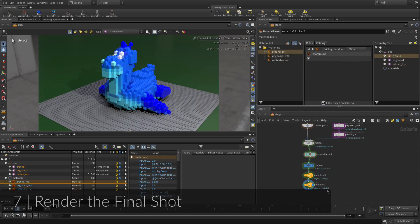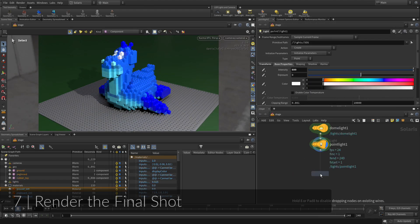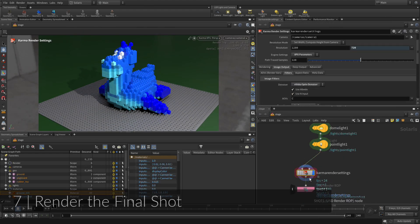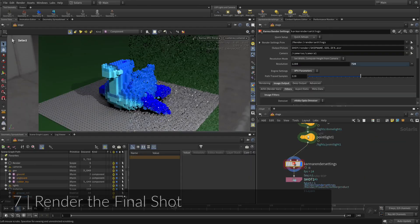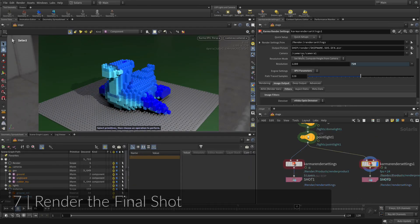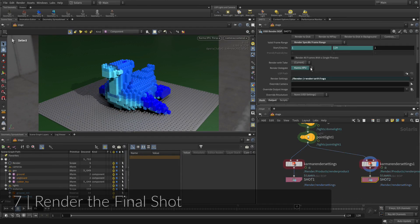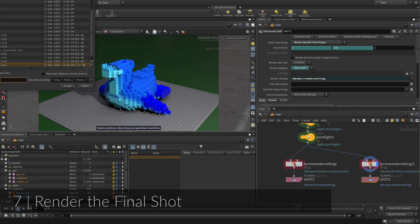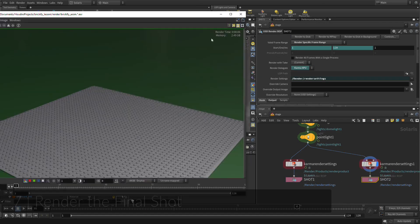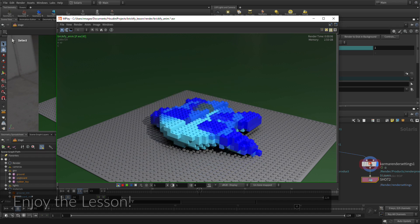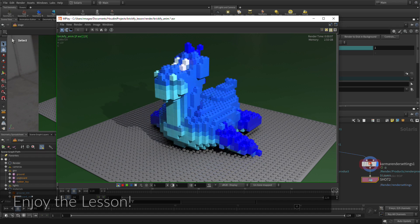You will set up materials that make use of the point colors on the bricks, then set up some lights and a camera. You will render a still image, and then an animated sequence using the Brickify Tool's animate feature. Good luck and have fun.